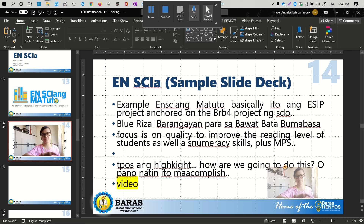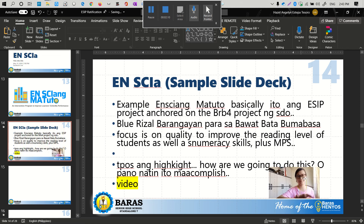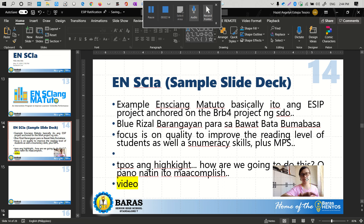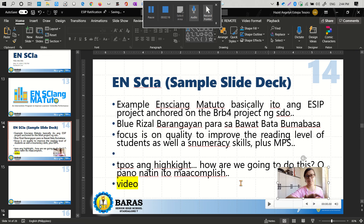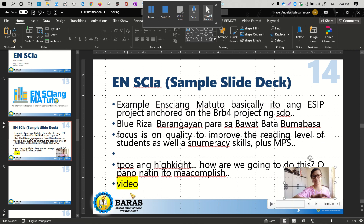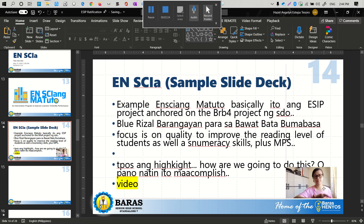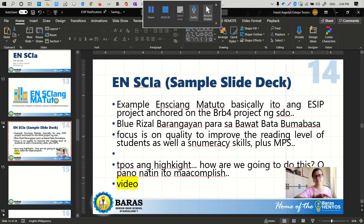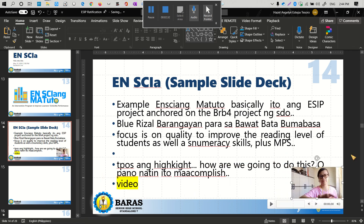Drag it to whichever corner you want, left or right. For this particular slide deck, it's preferable that your face goes on the right side so you won't be overlapping the logo over there. Just snap it to the corner.